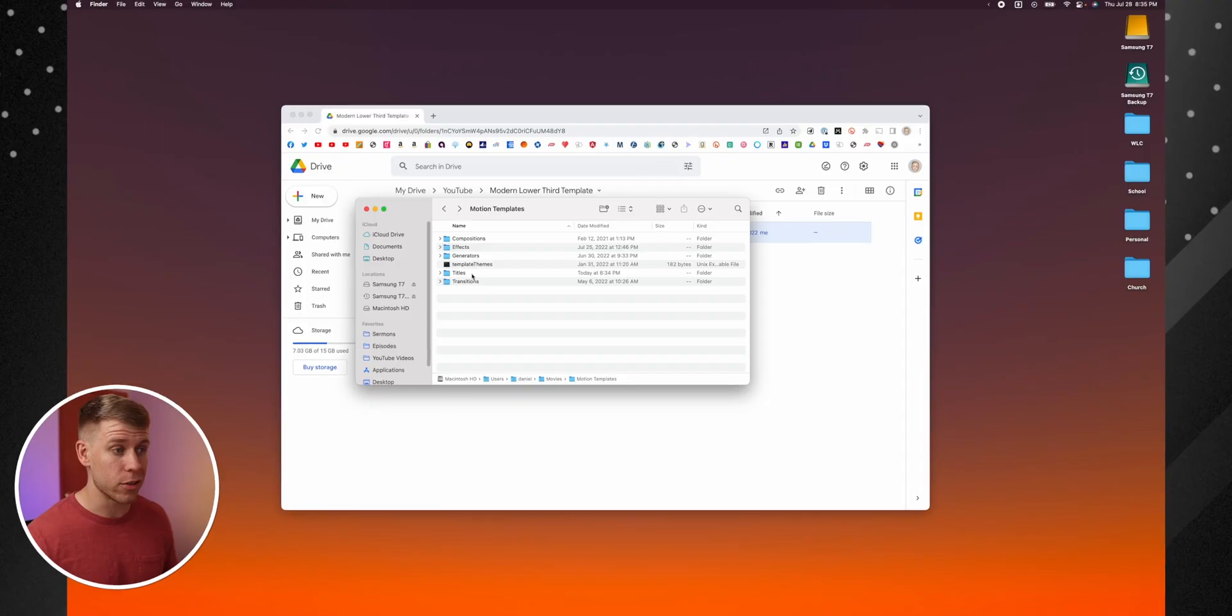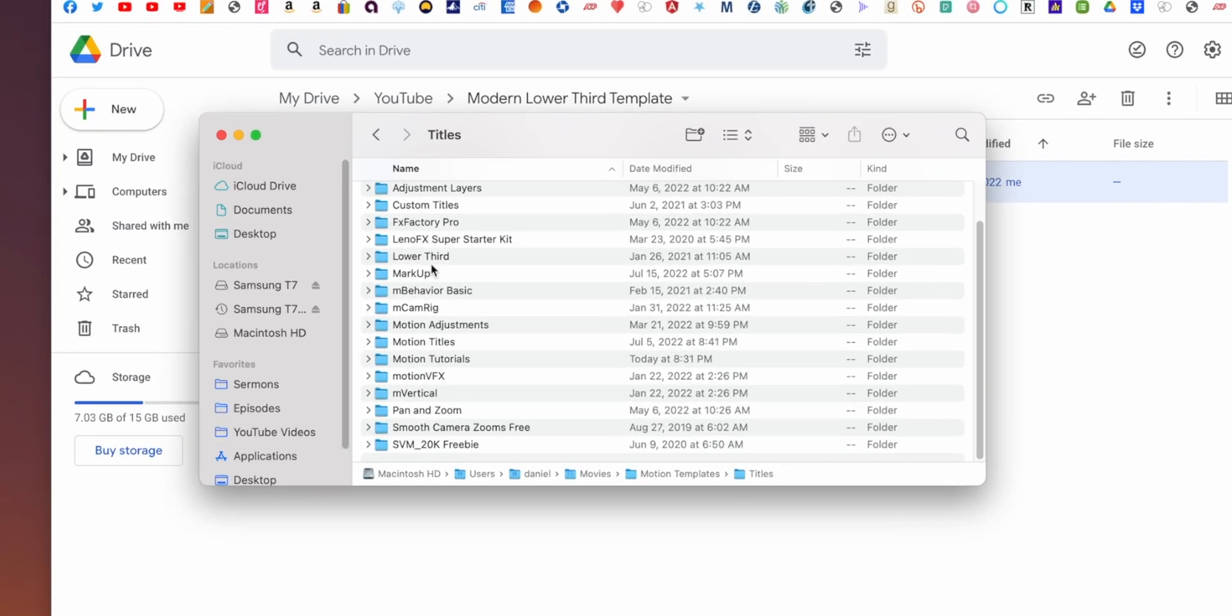And so all you need to do is to go into the folder of the thing that you're trying to add. So the one we downloaded was a title. So I'm going to go into Titles.